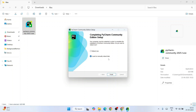PyCharm Community Edition is now installed. It gives you a couple of options: reboot now or manually reboot later. I always recommend you to reboot your system now. Just click 'Reboot Now' and then click finish to restart your system. After restarting, come back to this video.